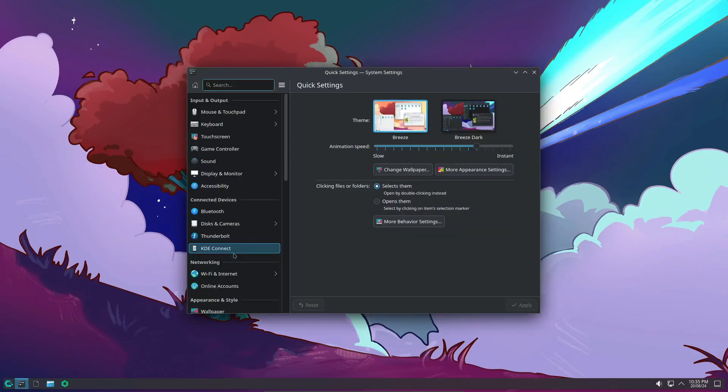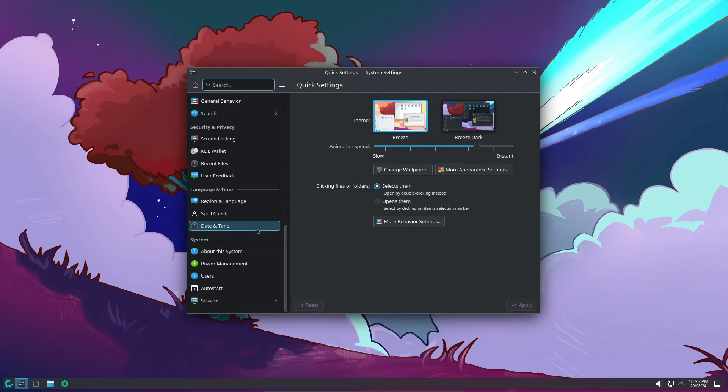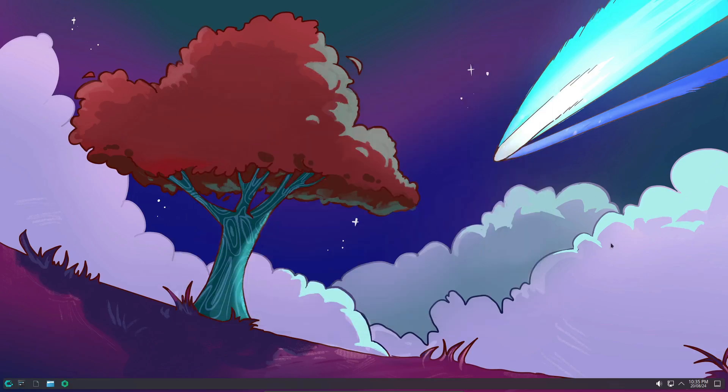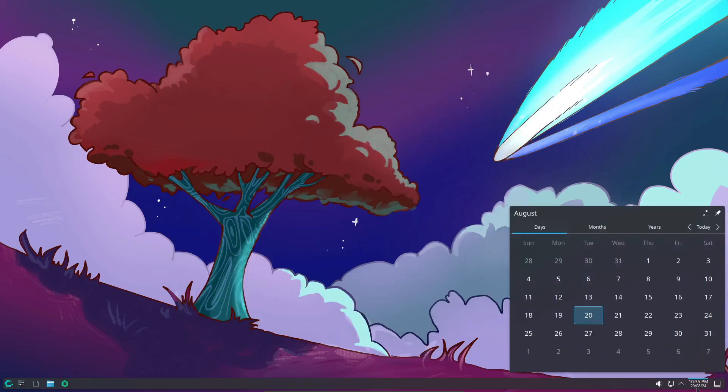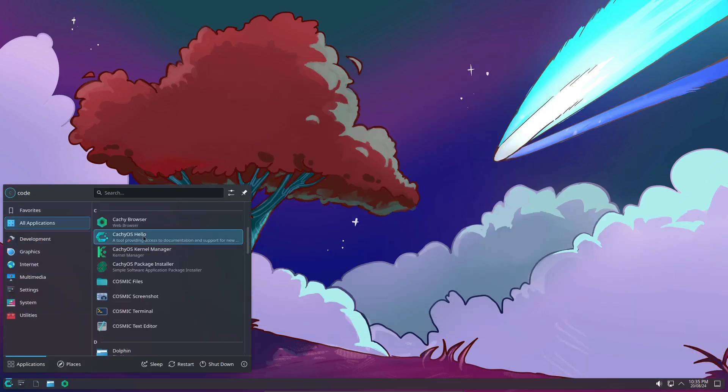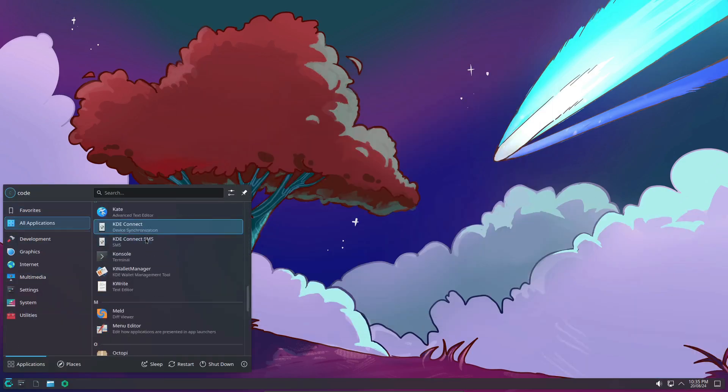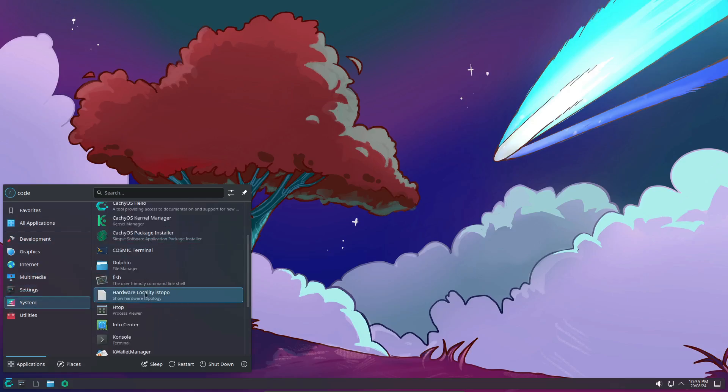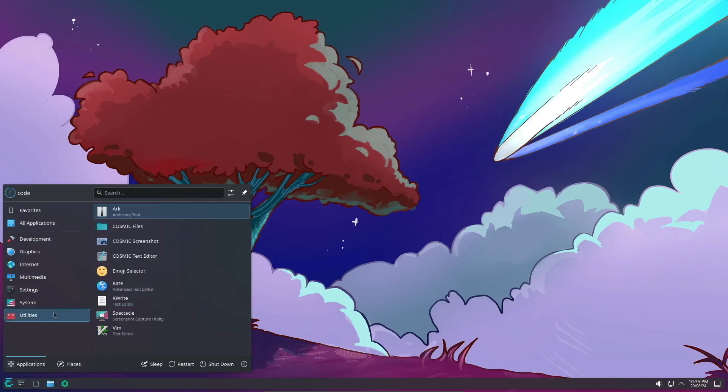For those of you who might not be familiar, CachyOS is a rolling release distro based on Arch Linux. It's a great choice whether you're new to Arch or a seasoned user. CachyOS offers a streamlined experience while still giving you all the flexibility and control that Arch is known for.